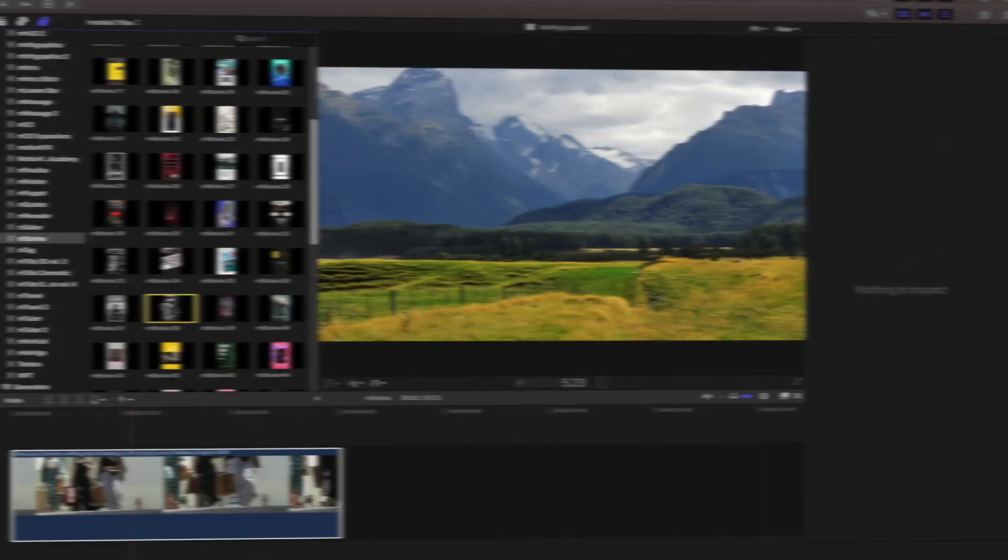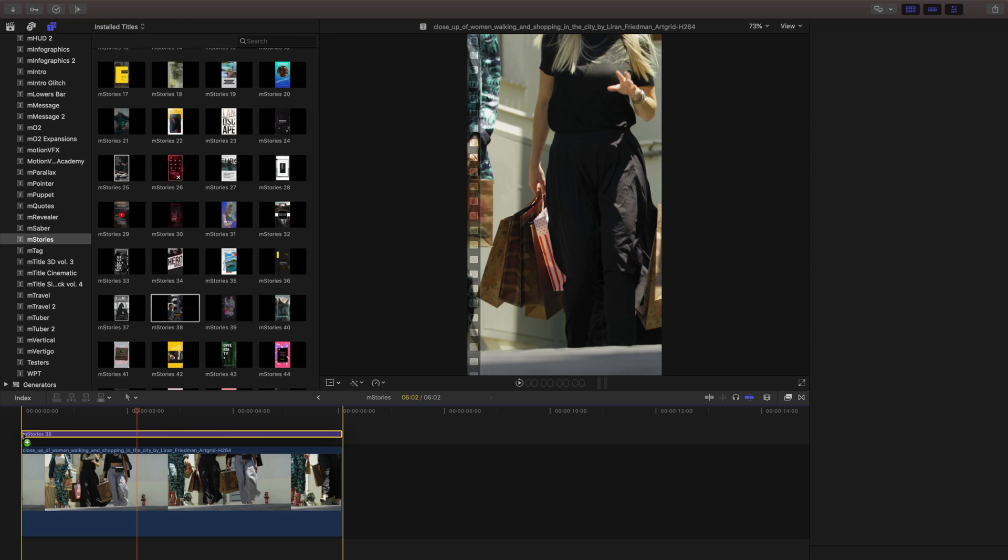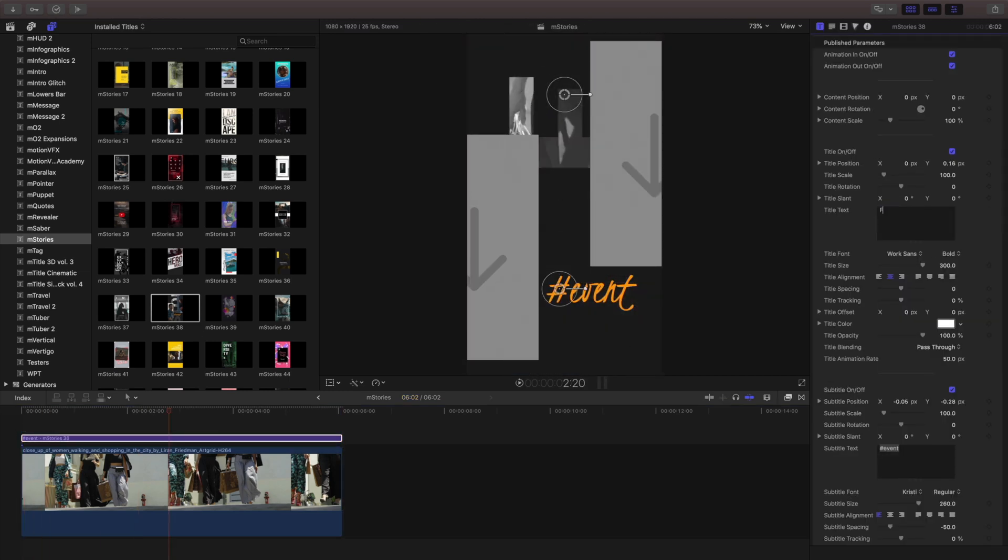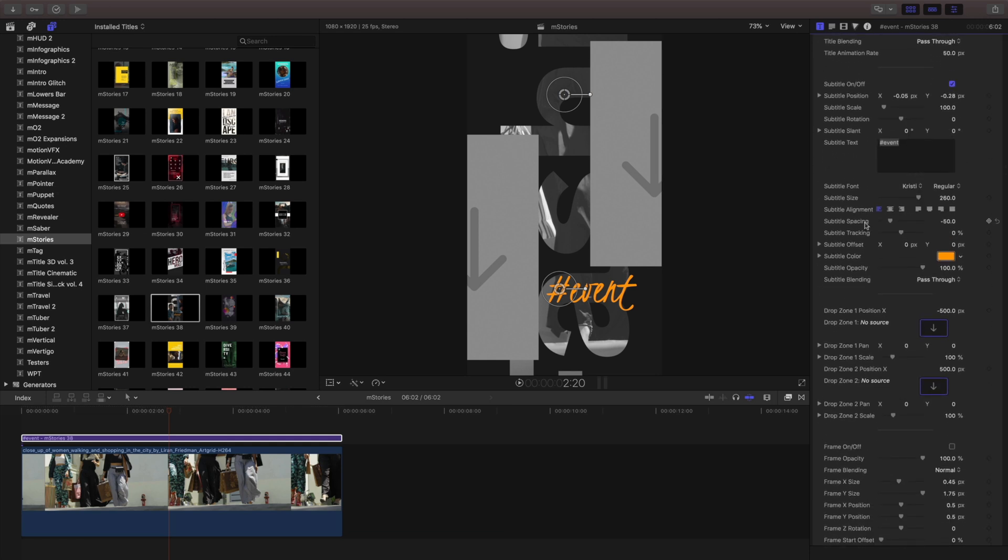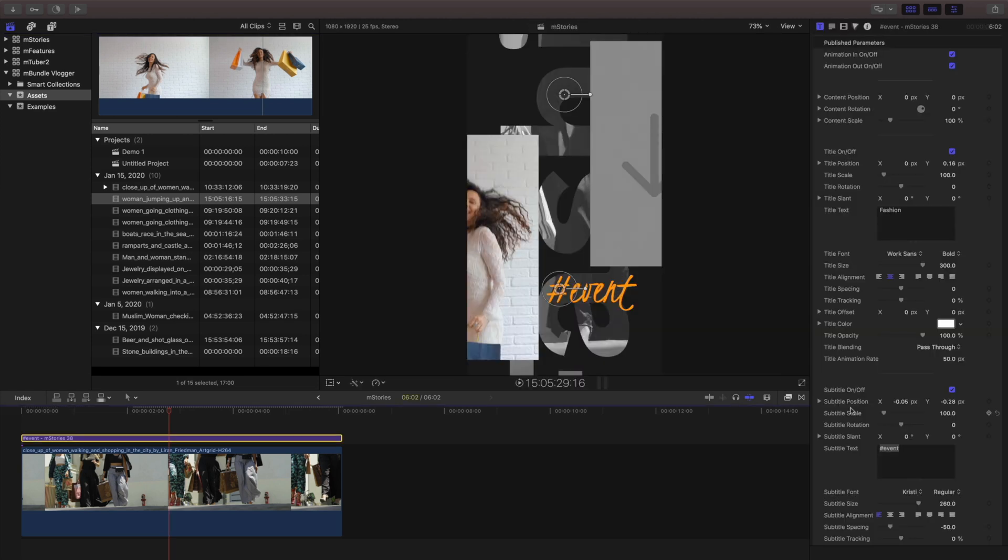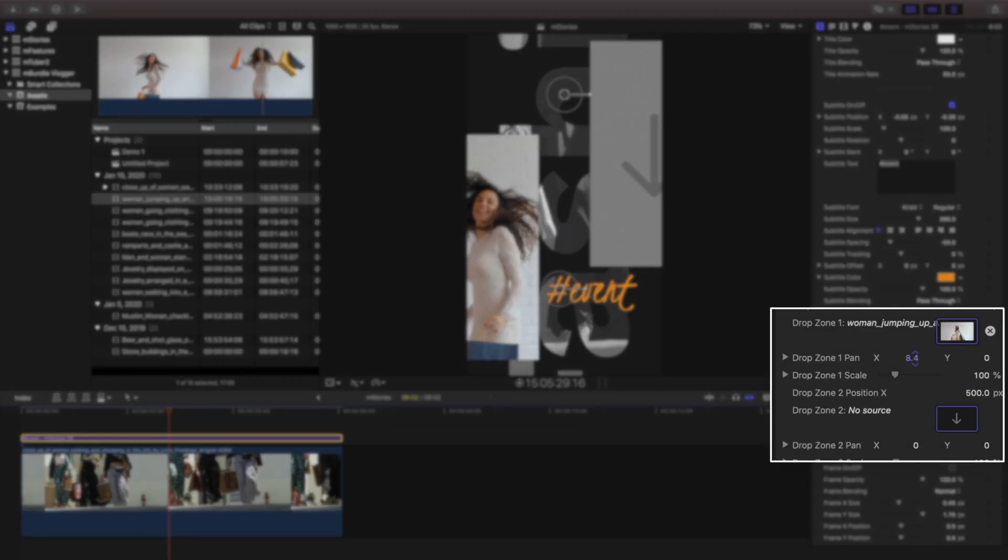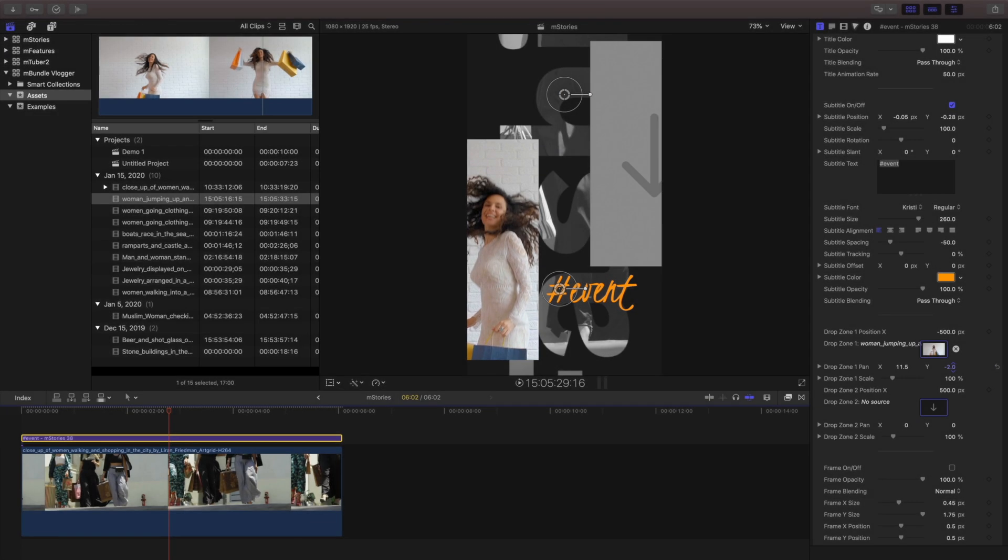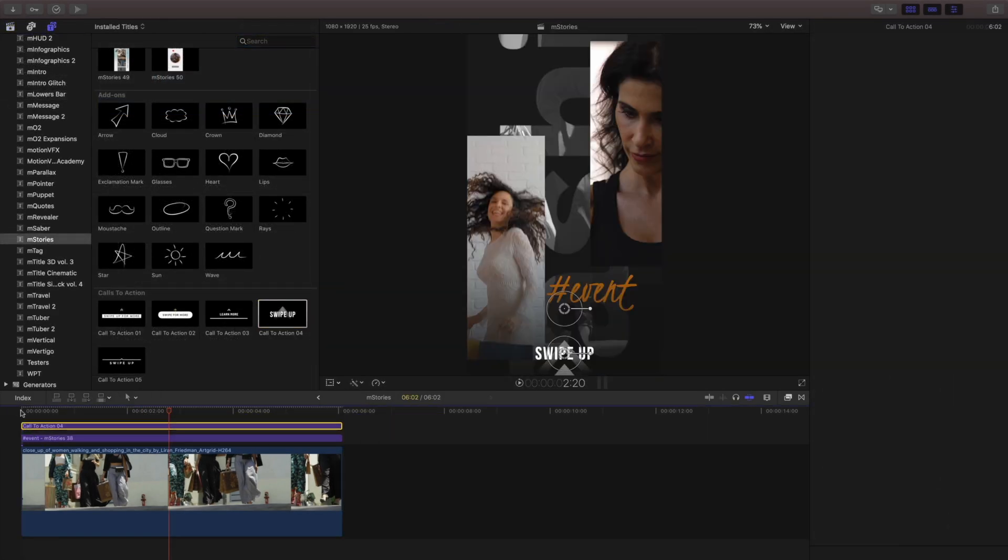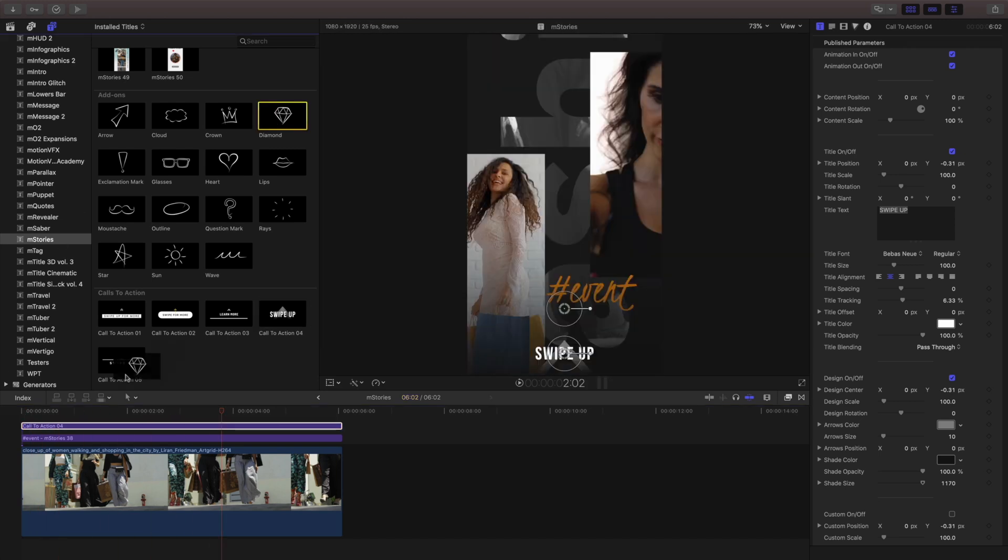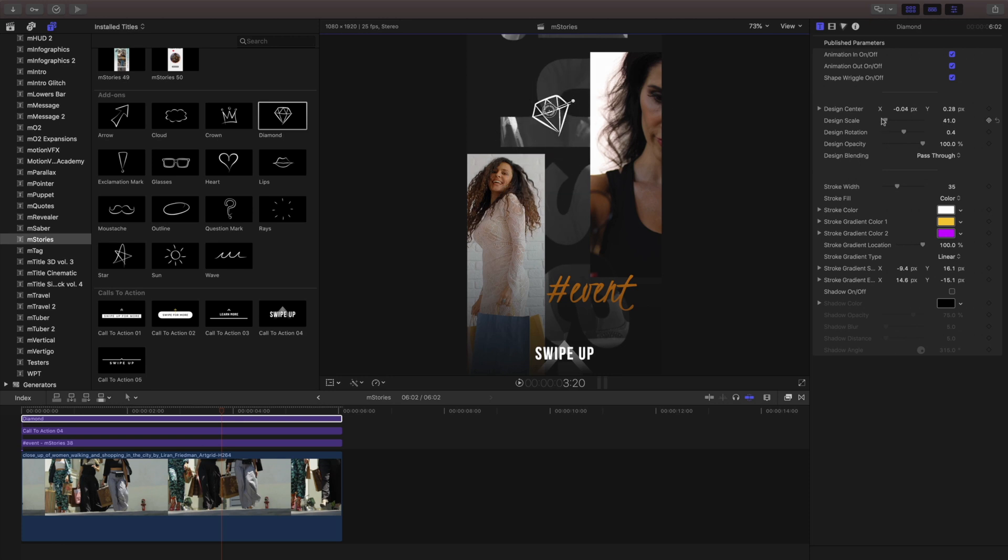Let's take a look at that. I've set up a 1080 by 1920 timeline, and I've placed a clip to use as my background. I'll grab an mStories template and place it above my clip. Next, I'll fill the drop zones just like we covered before and click apply. Because of my sizing of these different drop zones, I'll need to adjust the contents and that's exactly what the drop zone pan and scale controls will do. I'll place a call to action above, add a few animated icons, and within just a few seconds, I have a completed story to place on my favorite social media platform of my choice.